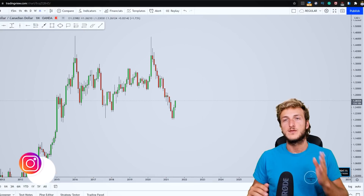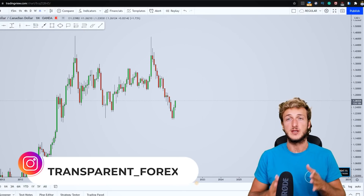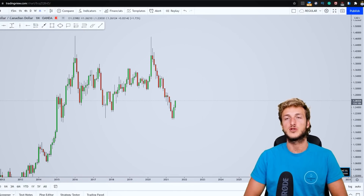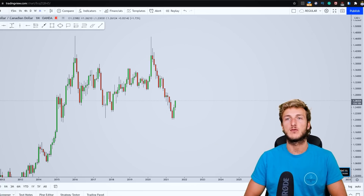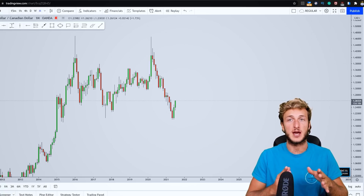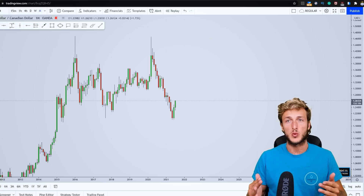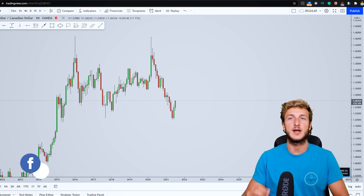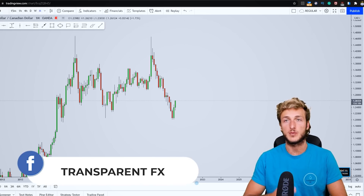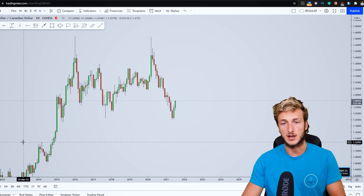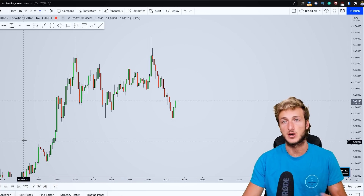In this video I want to speak about USD/CAD. Why? Because at the moment we do have quite interesting price action and structure on it. What I will be doing is as usual providing a complete top-down analysis starting from the technical aspect of this market.